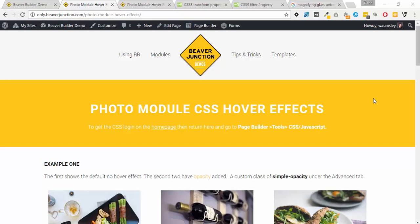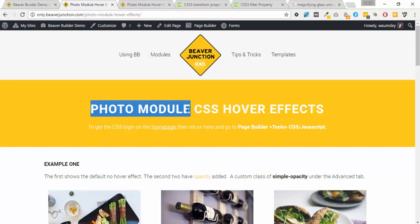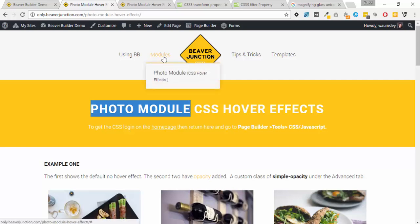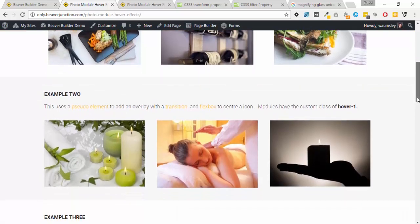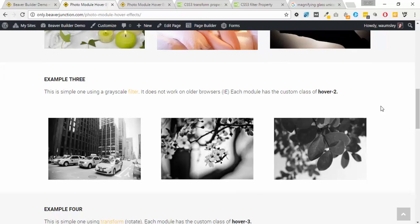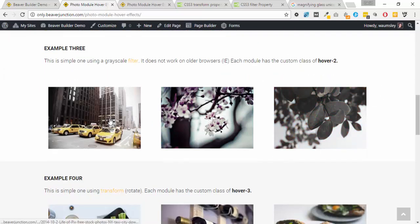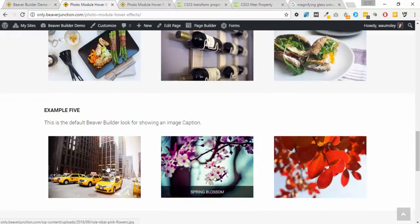Hello, this is David Warmsey and in this video I'm going to be looking at applying some CSS hover effects to Beaver Builder photo modules. Over the course of these videos I'm hoping to build up a library of various effects that can be applied to different Beaver Builder modules. That way I'll have a central place for resources for future client work where I can come in and either grab the CSS or export the page templates or row templates themselves.